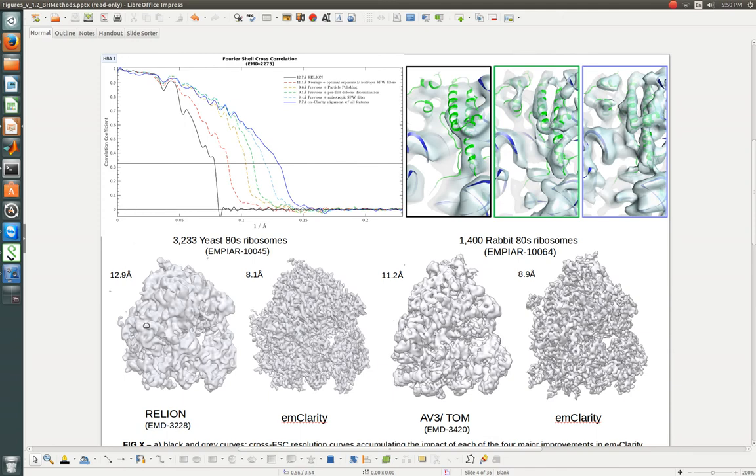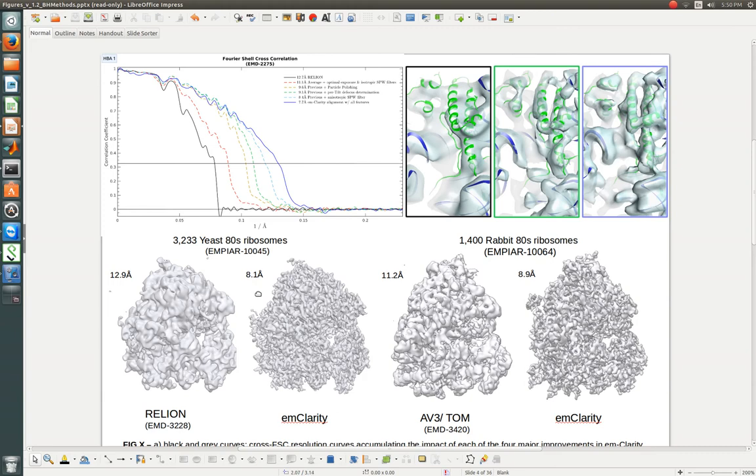The tutorial dataset deals with this data from the NPR entry 10045, which corresponds to the EMD entry put out by Relyon when they release their subtomogram processing package. We show substantial improvements from about 13 down to actually just a little below 8 angstroms. This figure is outdated.